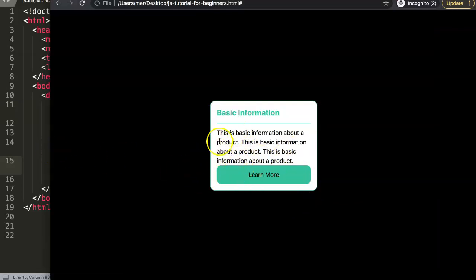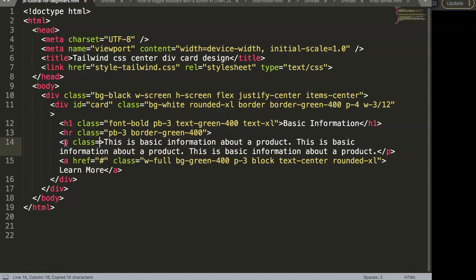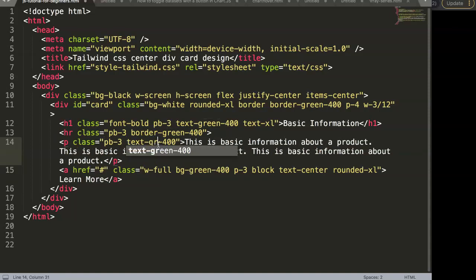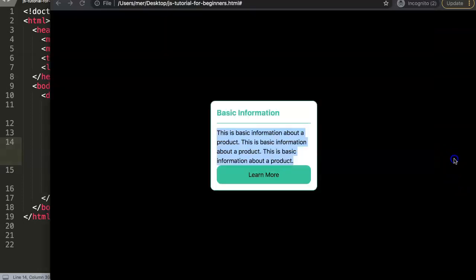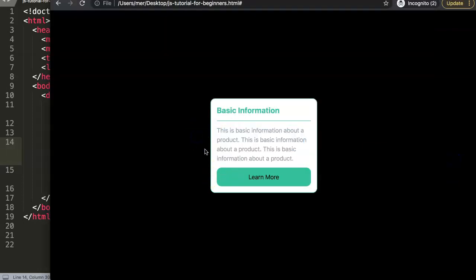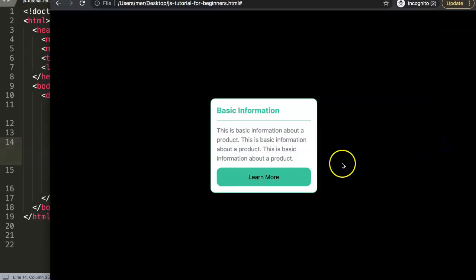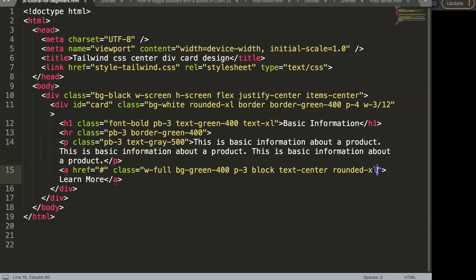I want some padding at the bottom of the paragraph and slightly lighter text. So I'll add 'pb-3' (padding-bottom-3) and 'text-gray-500' — note that in Tailwind, 'gray' is spelled with the letter A. Let's make it a slightly darker gray for better readability.